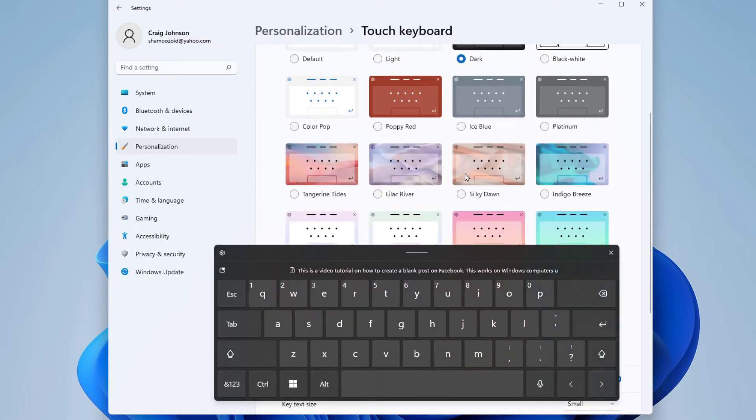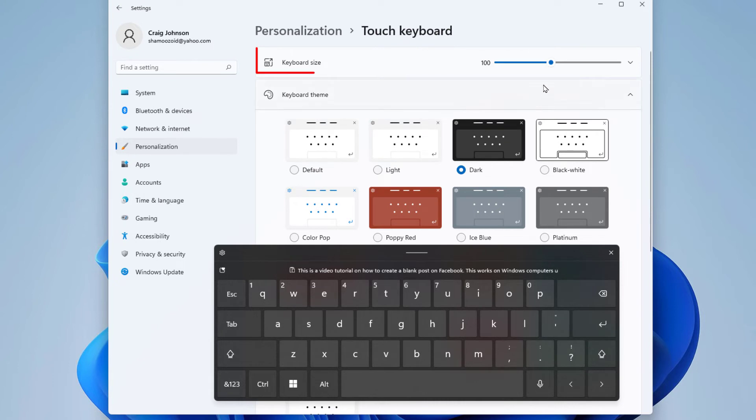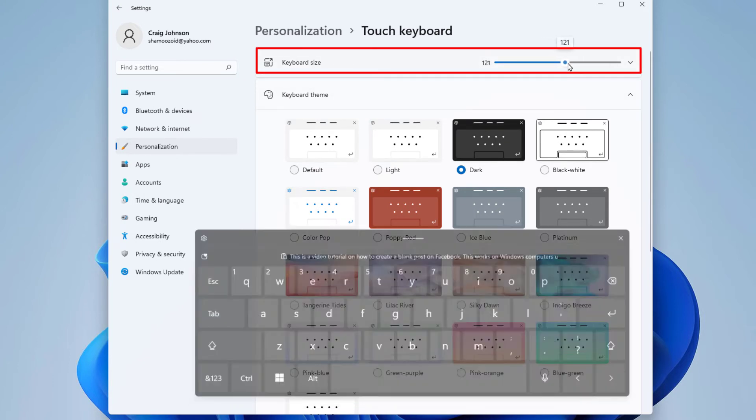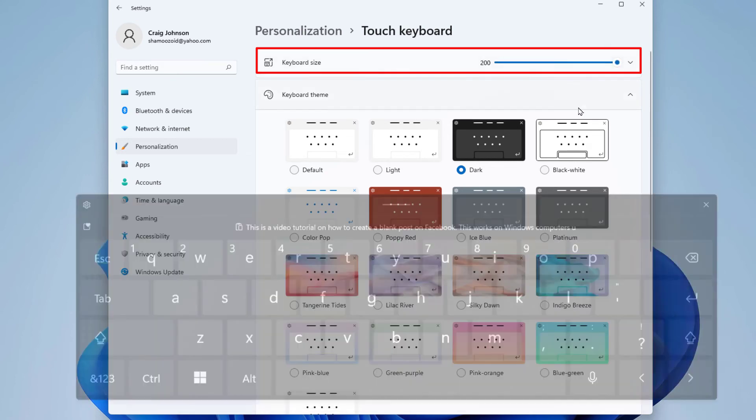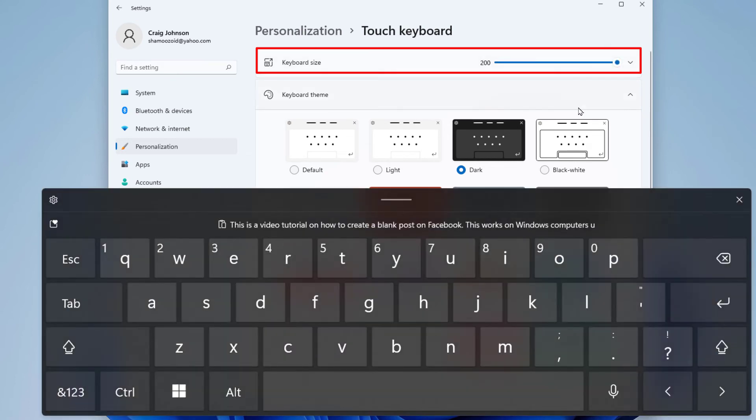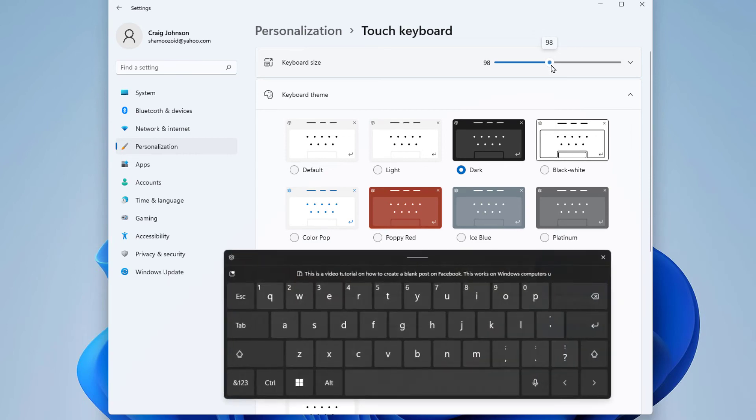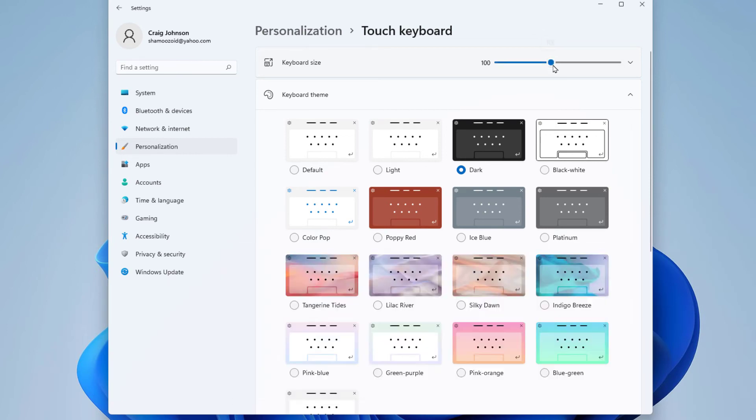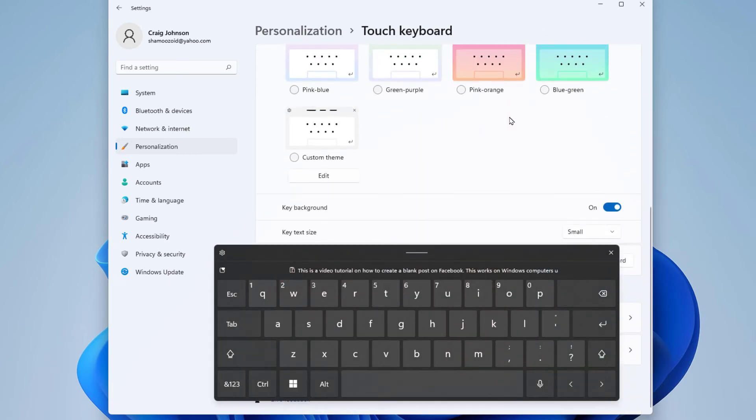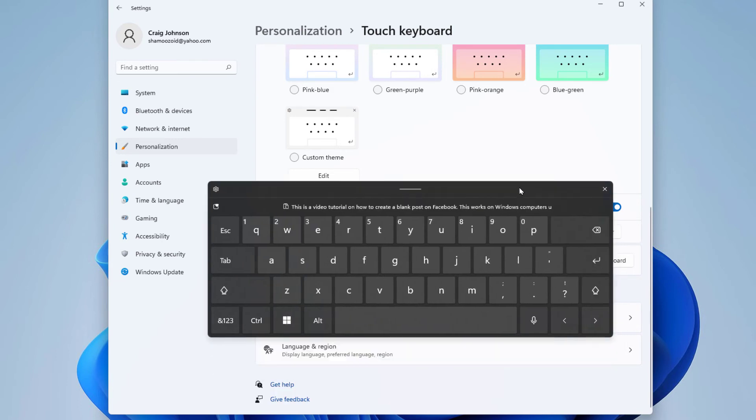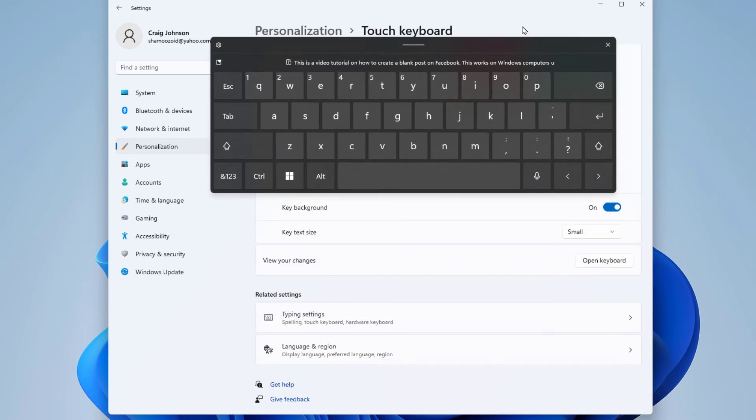It gives you a whole lot of themes to choose from. You can increase the size of your keyboard by the slider right up here. I'm going to scroll down, gives you a whole lot of options. I'm going to raise this up a little so I can see the bottom here. You can change your key text size. By default it's set to Small.